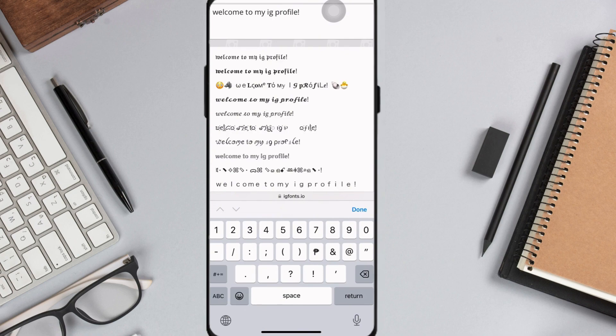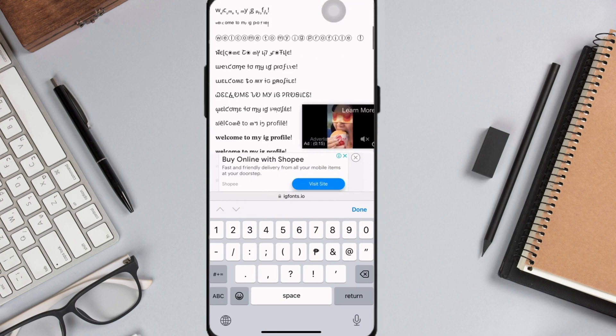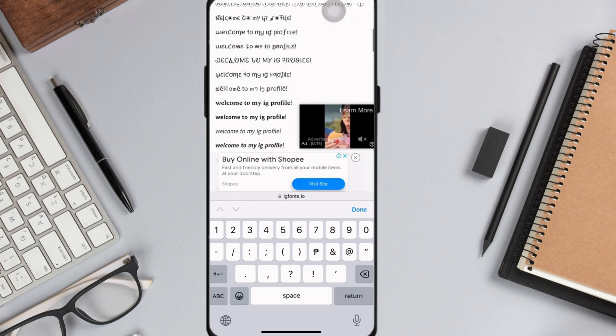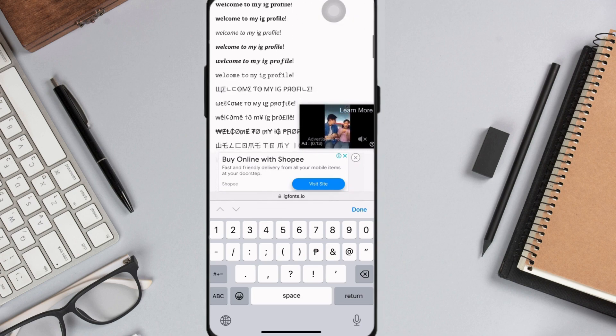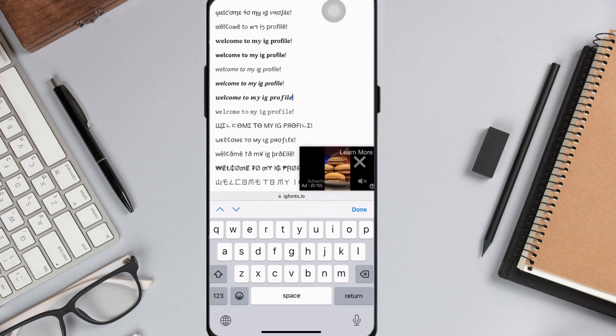Once you're done inputting text, you may scroll down to explore some unique fonts that you can apply in your Instagram bio.